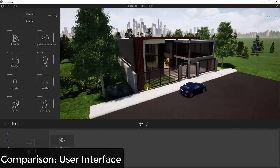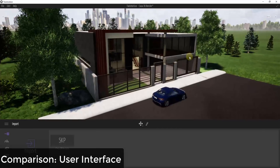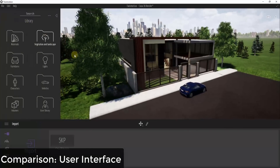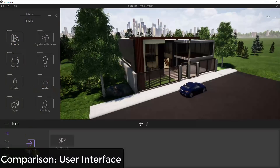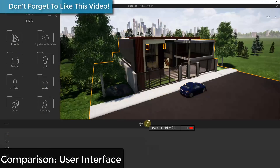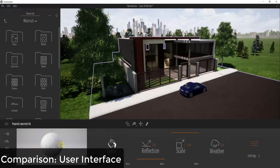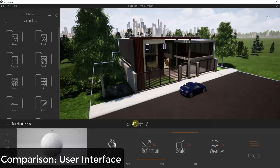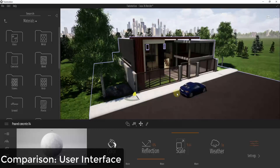Twinmotion's user interface is a little more traditional — you have a library bar on the left-hand side of your screen which you can collapse for a bigger view. This is where you adjust vegetation, materials, and things like that. You also have a bar at the bottom of the page that pops up different options depending on what you have selected, similar to Lumion but it stays more persistently inside Twinmotion.